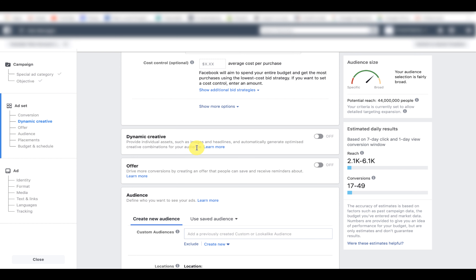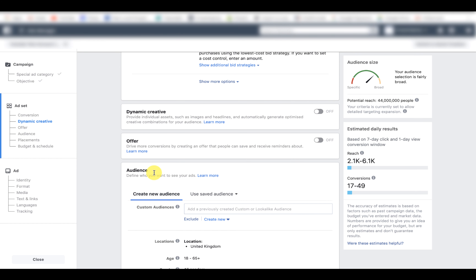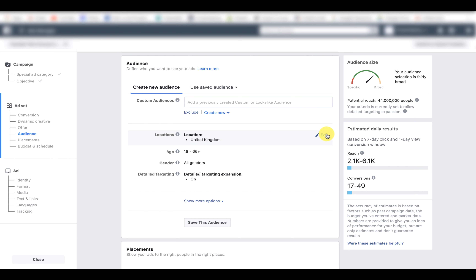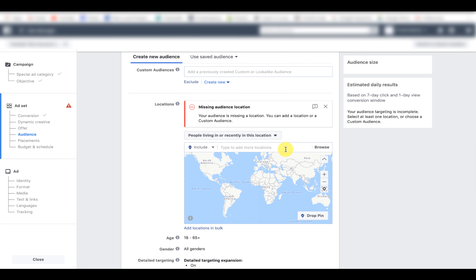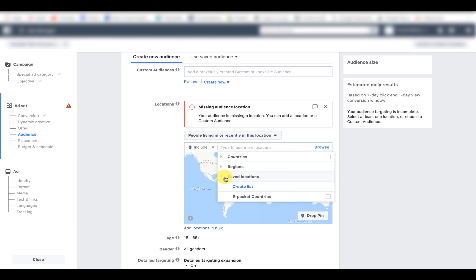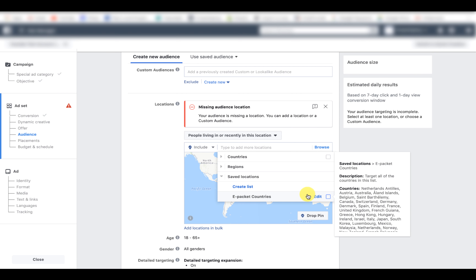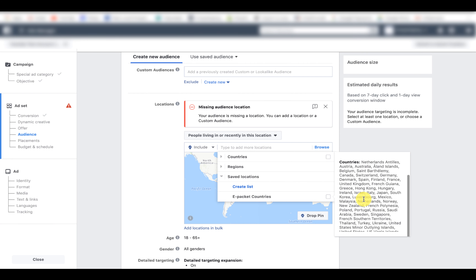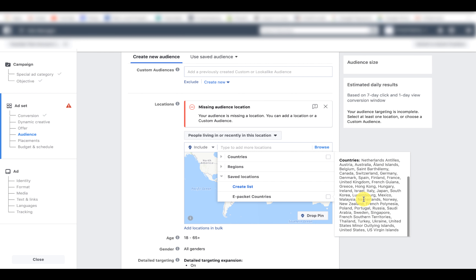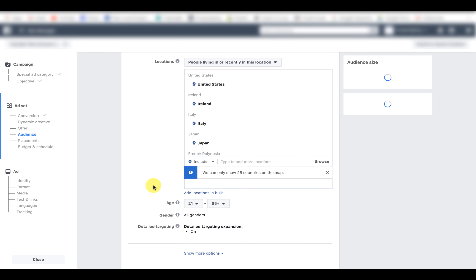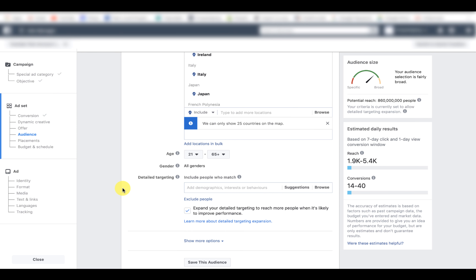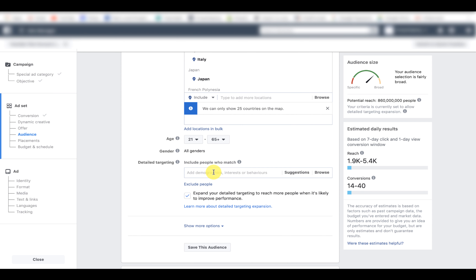All the other settings here you can just leave as they are, including dynamic creative and offer. Now we're going to create our first audience — click edit, then select our locations to be ePacket countries. Go to browse, save locations, and select ePacket countries — these are the countries I always target when testing a product. You can find this list easily on Google by searching 'ePacket countries' and save it so you can access it every time you create a new campaign. Then amend the age to 21 to 65 and keep it on all genders.